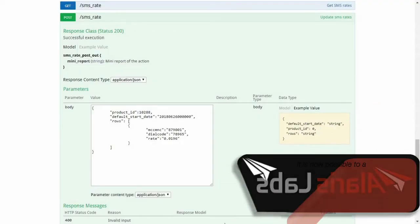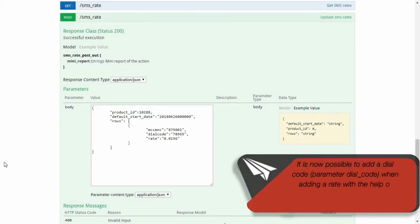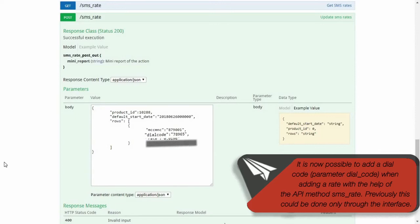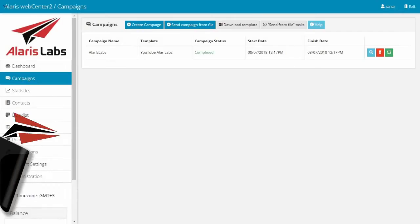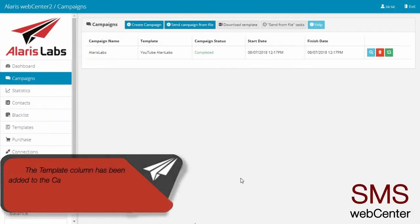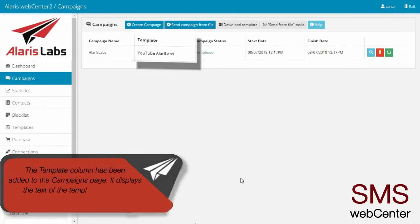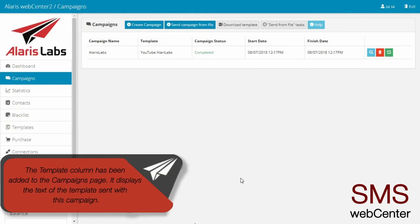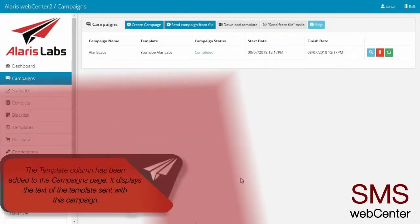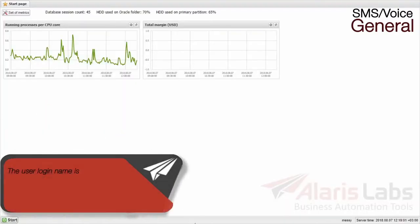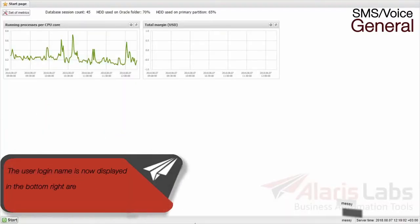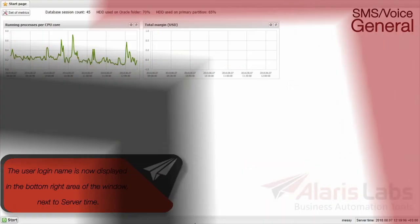It is now possible to add a dial code when adding a rate with the help of the API method SMS Rate. Previously, this could be done only through the interface. The template column has been added to the Campaigns page. It displays the text of the template sent with this campaign. The user login name is now displayed in the bottom-right area of the window, next to server time.